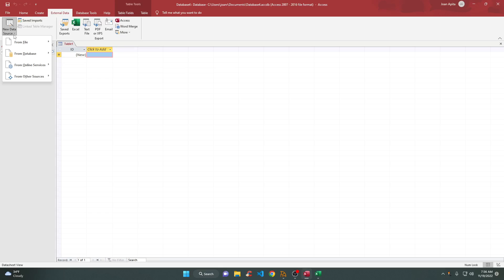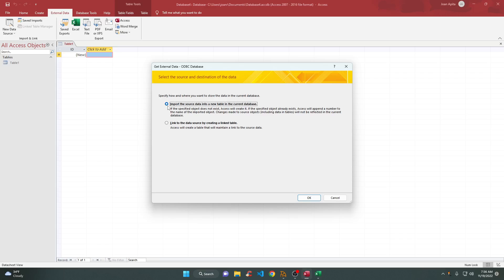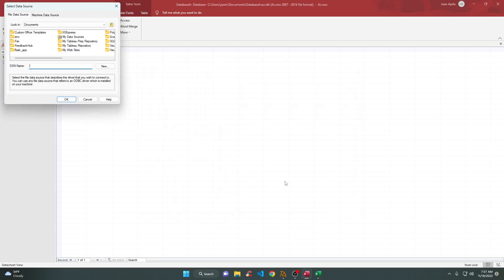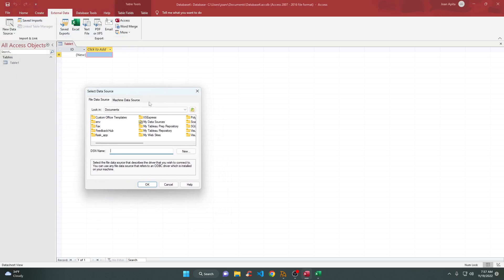It's very simple. Go to External Data, then New Data Source, then from other sources select ODBC Database. There are two options: import the source data into a new table, or link. Since you're on a server, I choose Link to the data source by creating a linked table, then click OK.